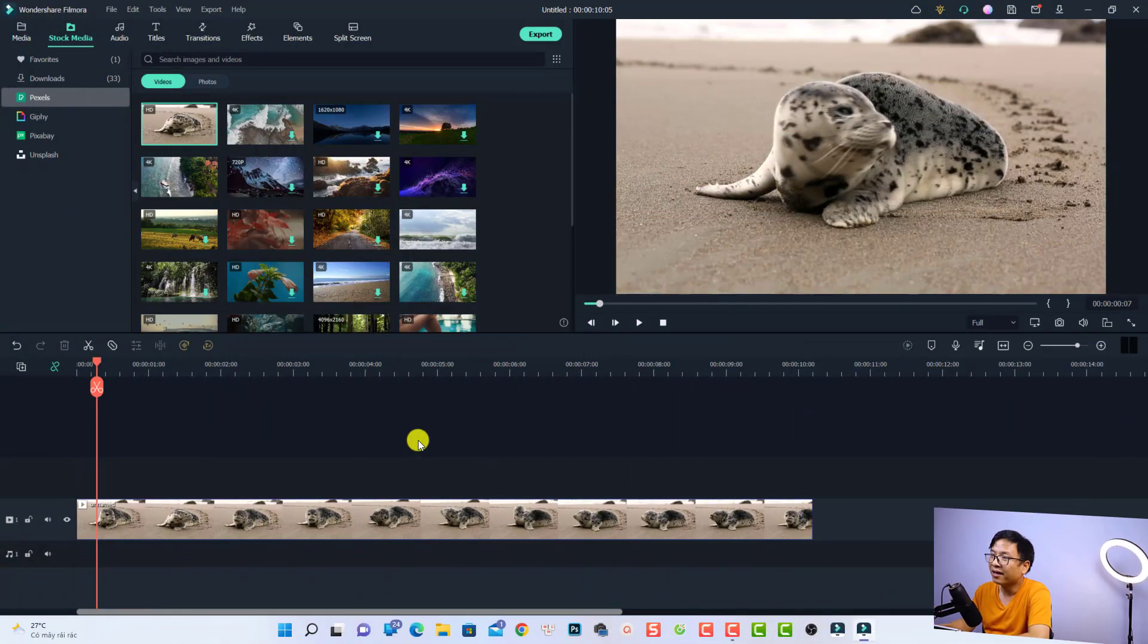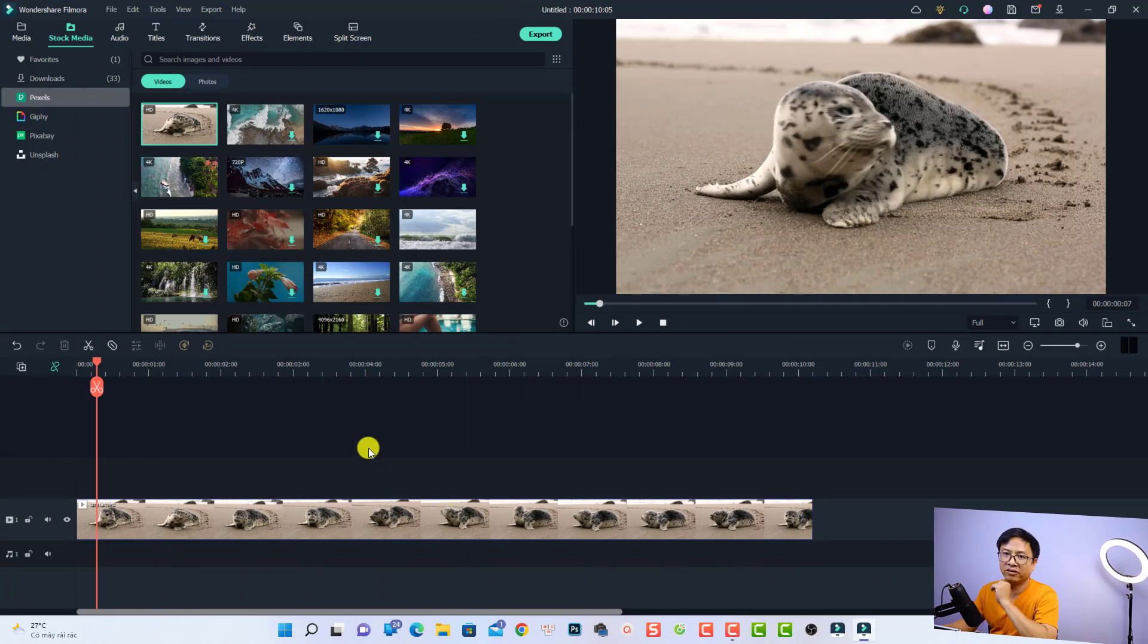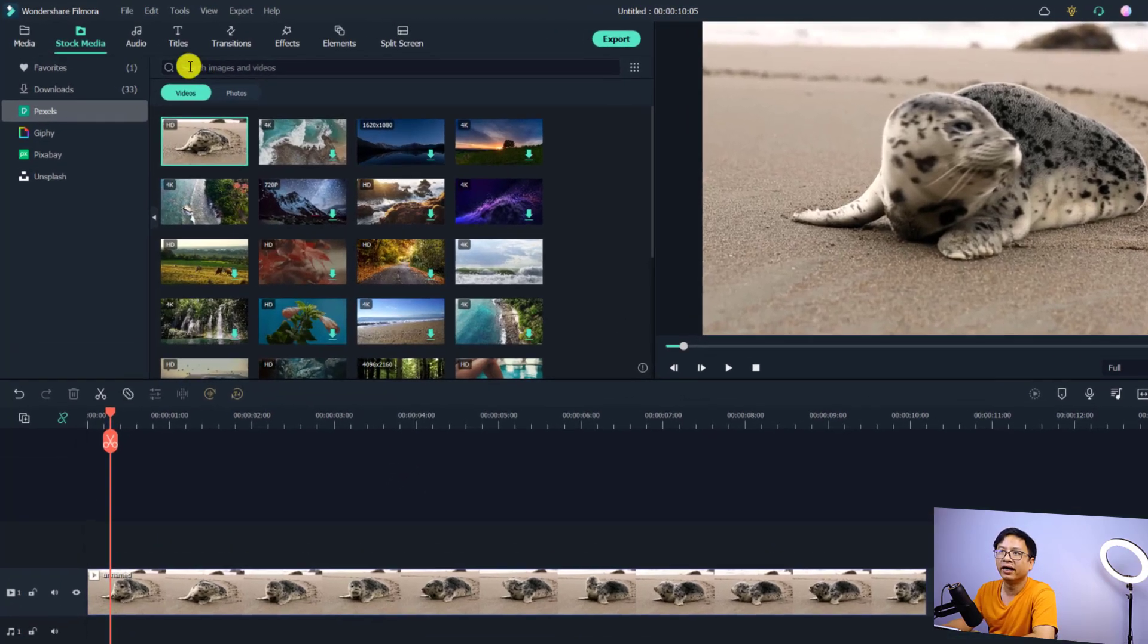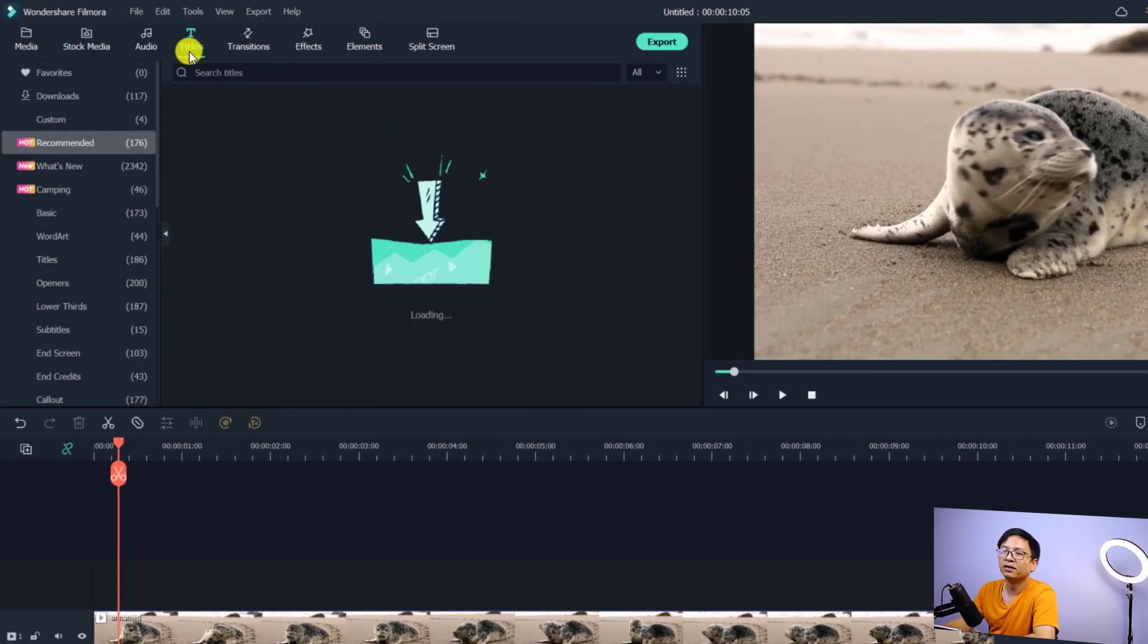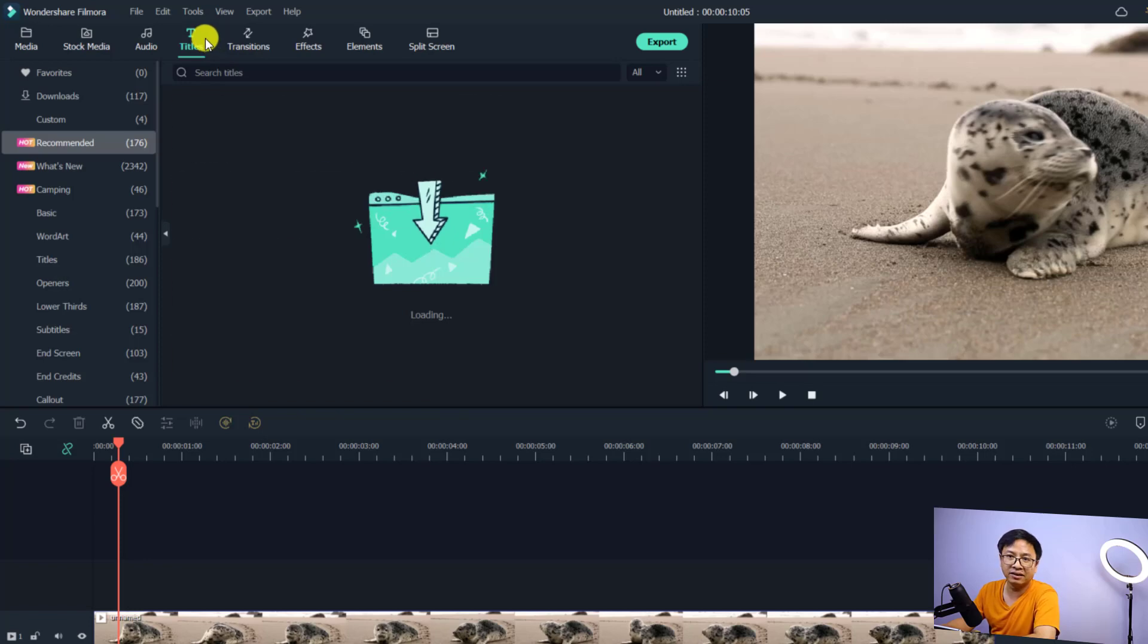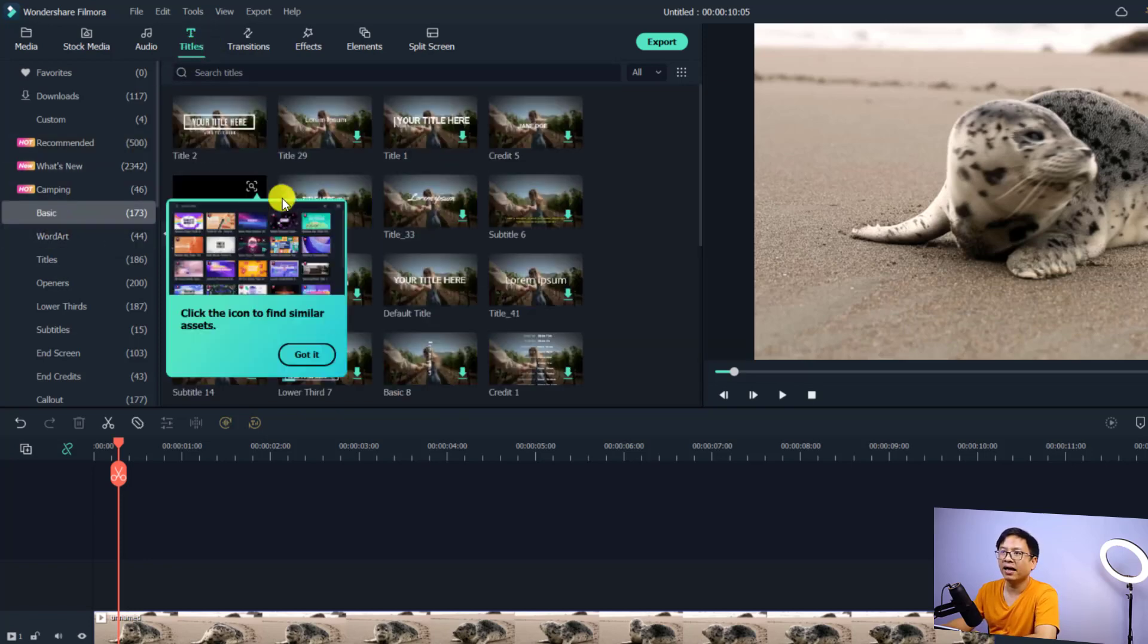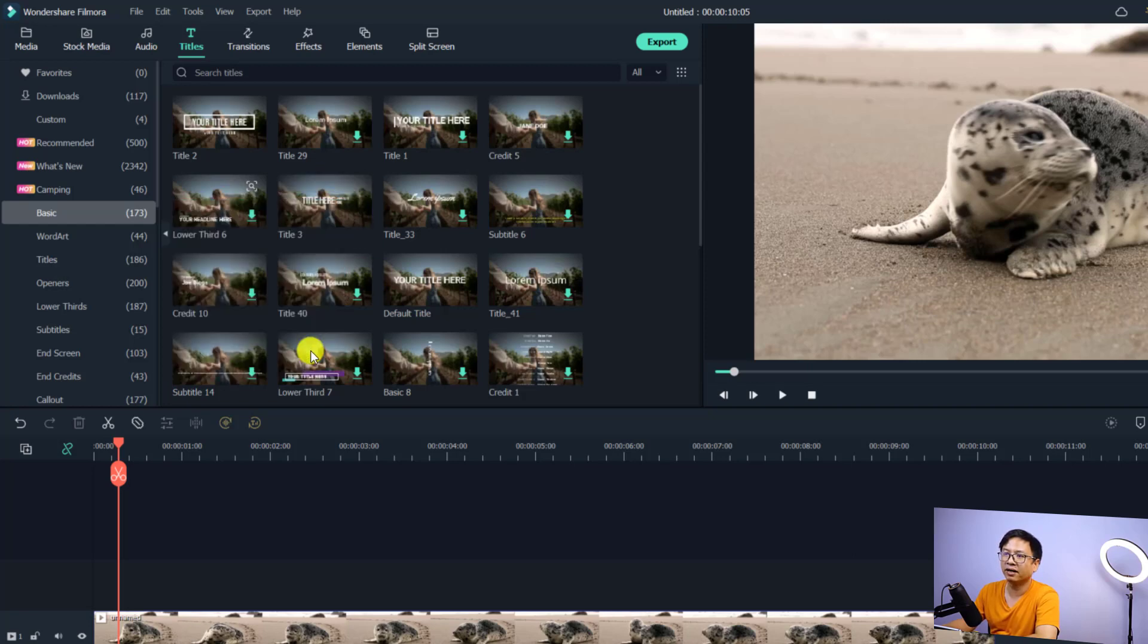All right, so here I am inside Filmora 11. If I want to write a paragraph of text in this software, all I need to do is go to Titles. Select the title, and then select Basic, and then select the title here from this template.